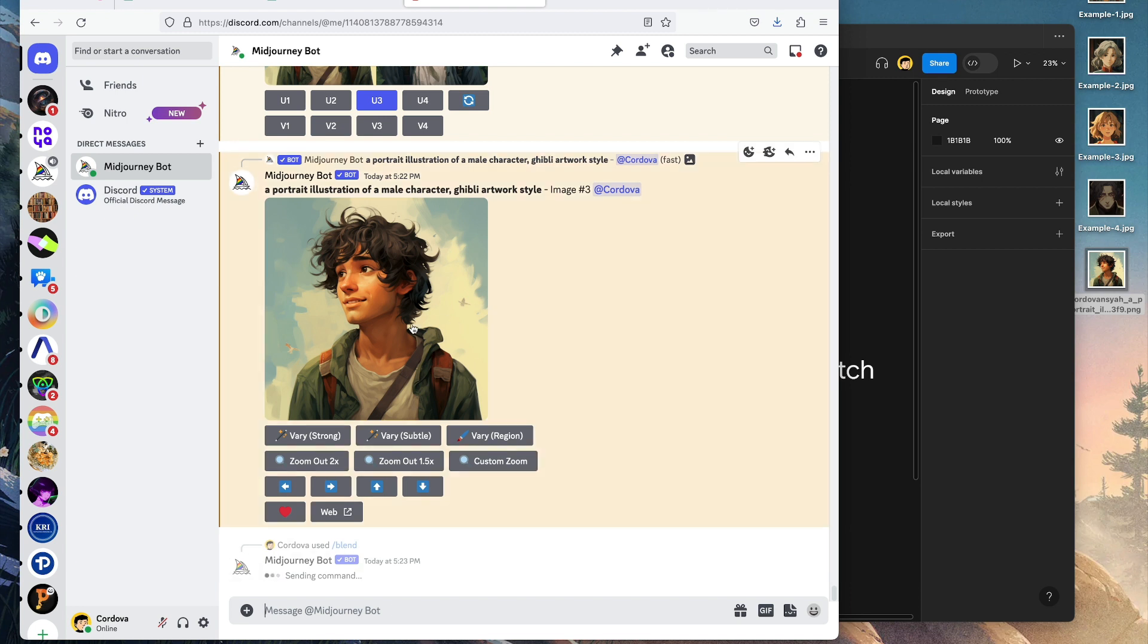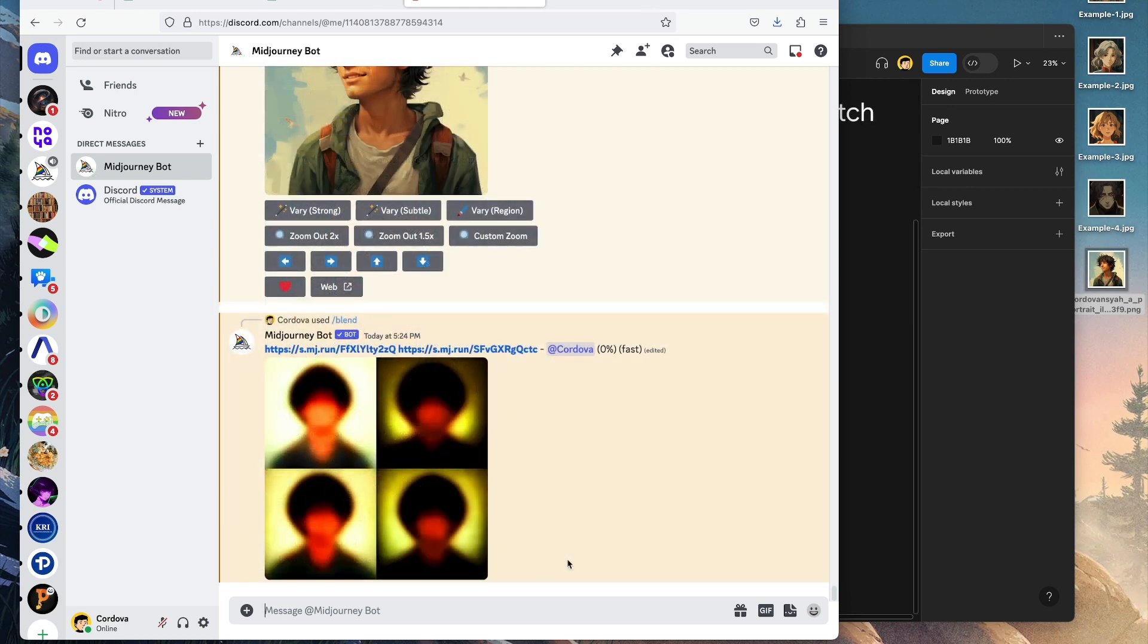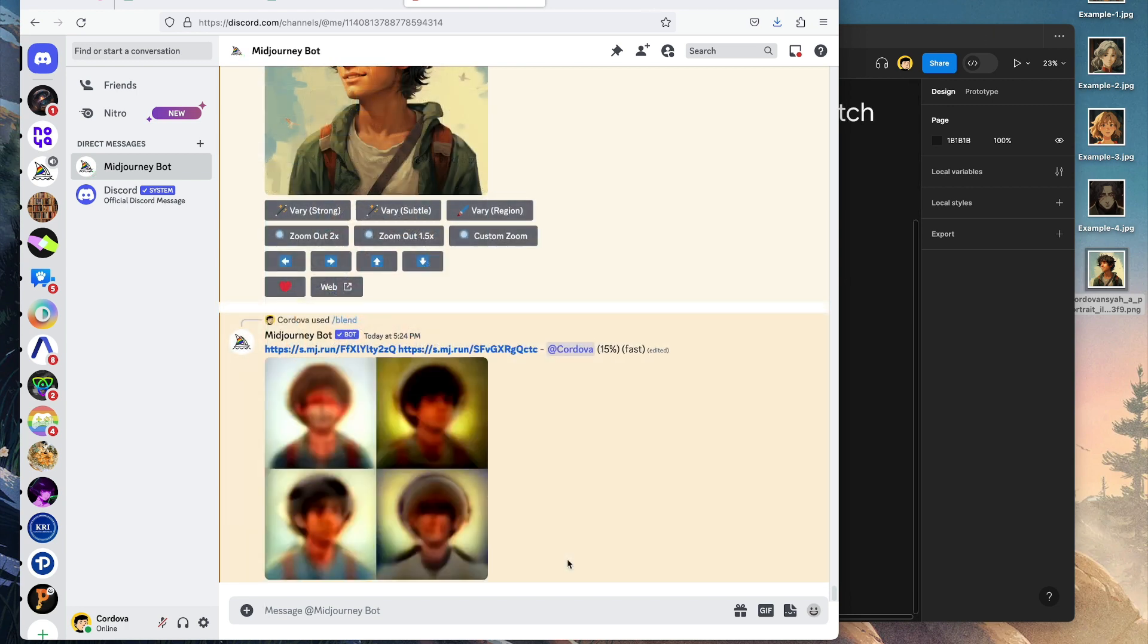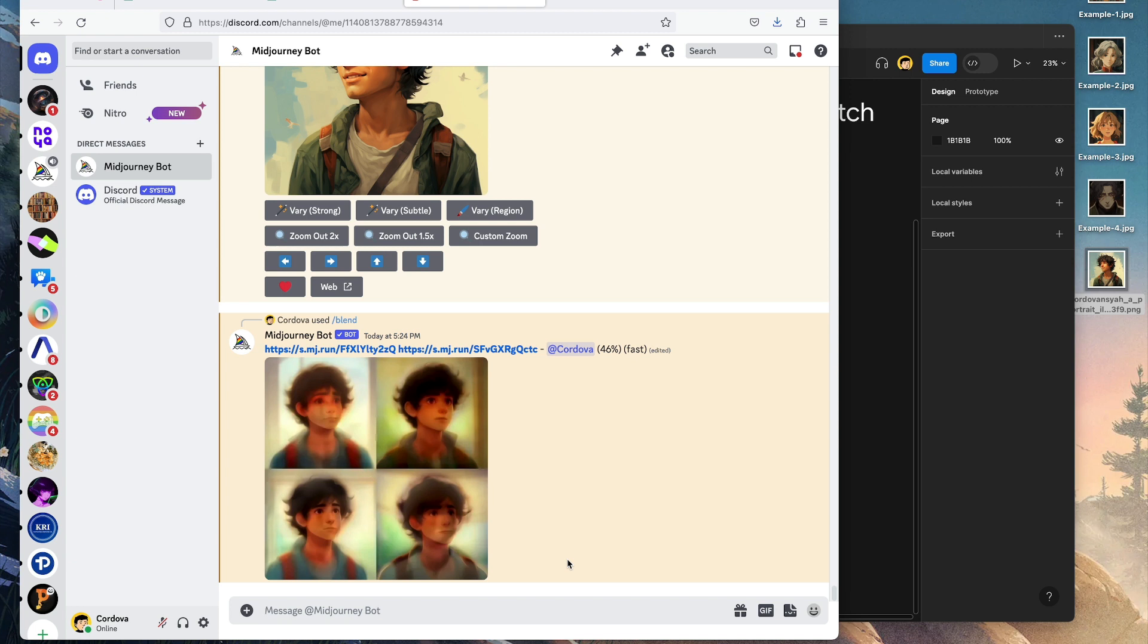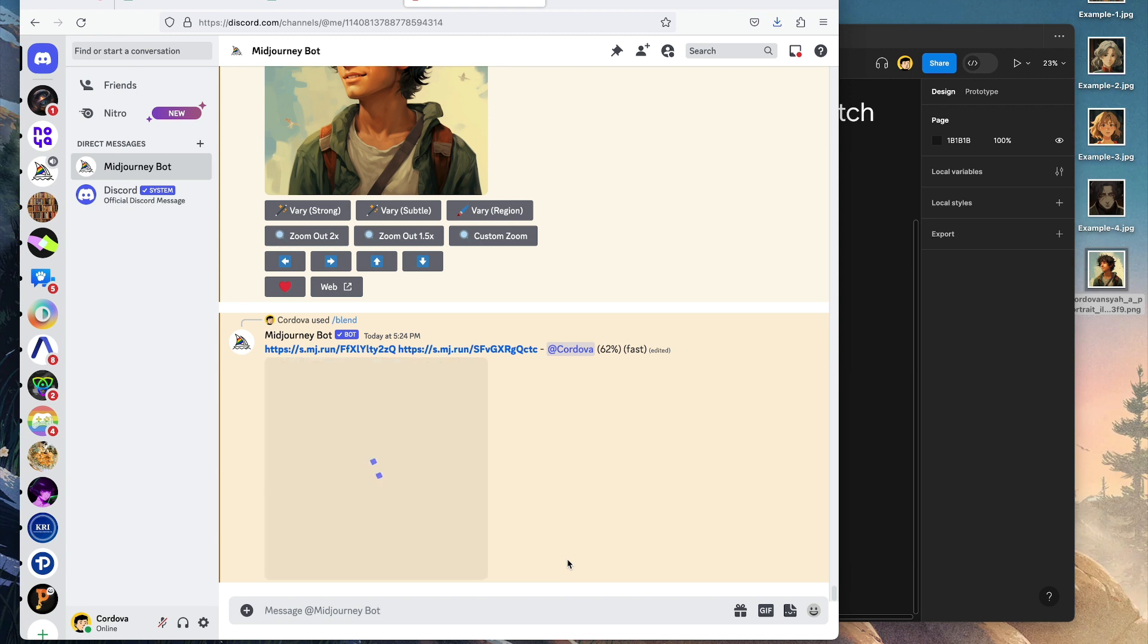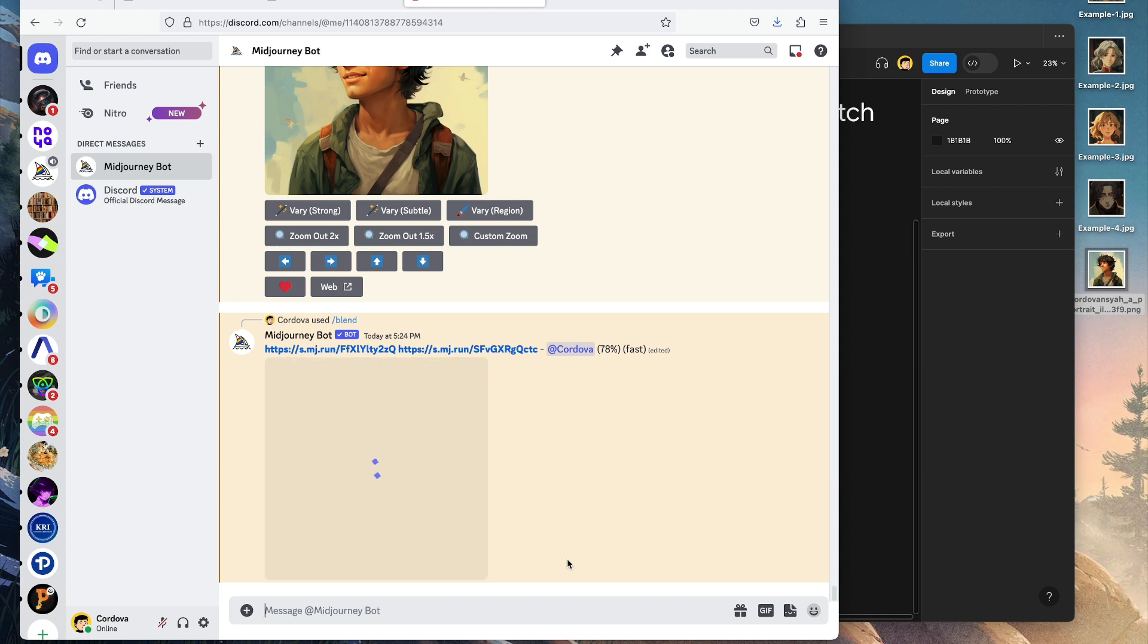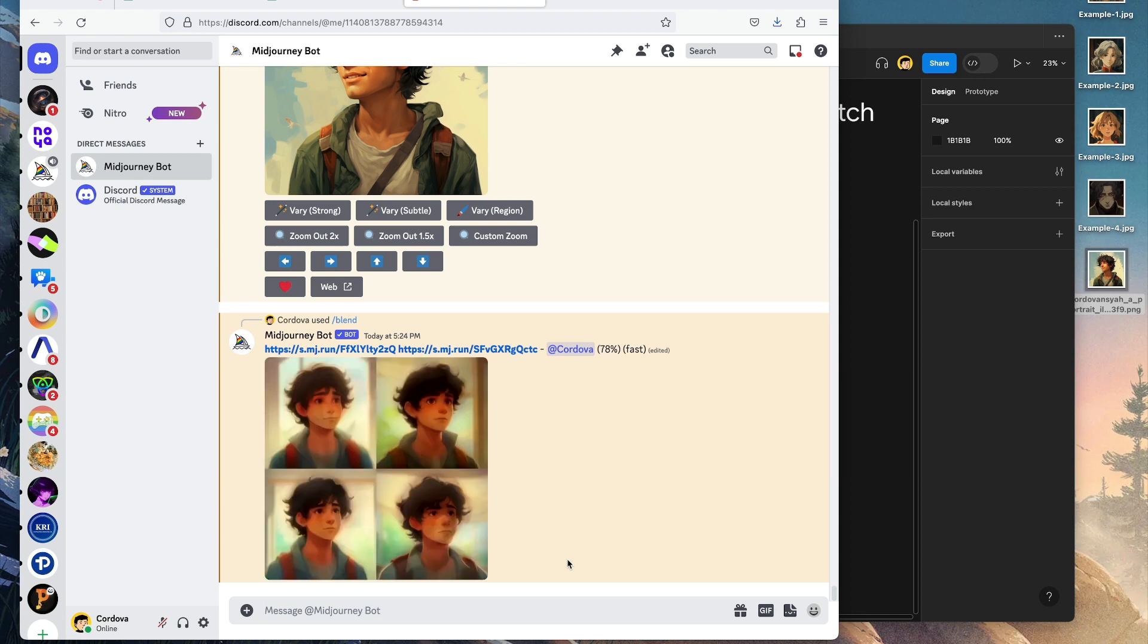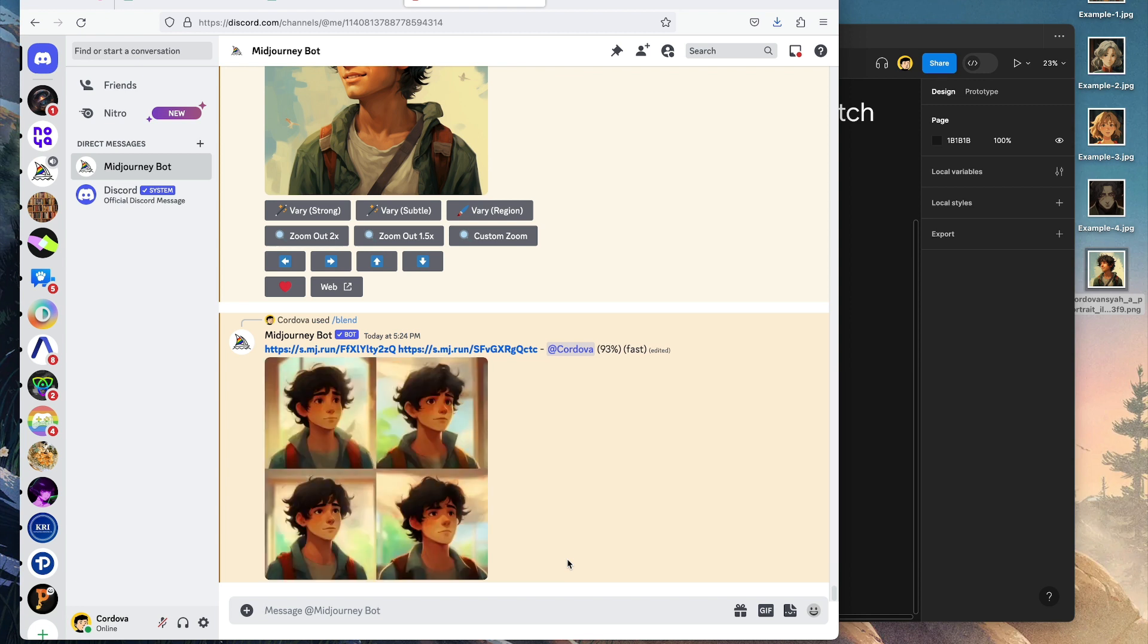It begins at 15%, 31%, 46%, 62%, 78%... Looking good at 93%.